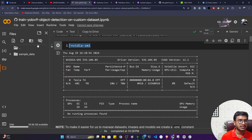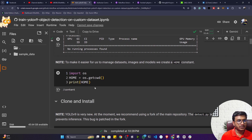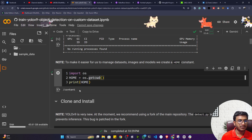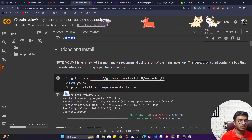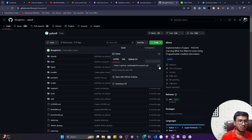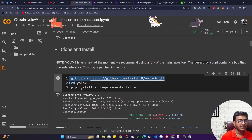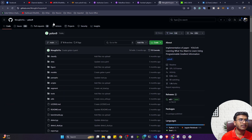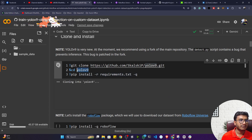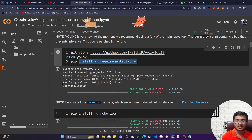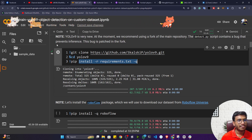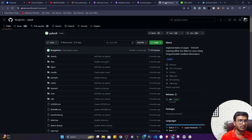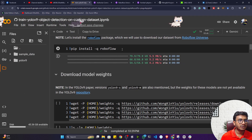To check the GPU, execute the command nvidia-smi — it will show your GPU configuration. First, get your current working directory using os.getcwd(), which is the content folder. Then clone the YOLOv9 repository: click Code, copy the link, and paste it. After cloning, there's a requirements.txt file inside — install all the requirements. After refreshing, the repository is cloned and all requirements are installed. Now I need to install Roboflow.